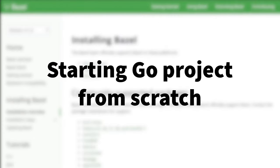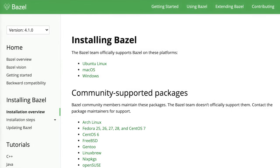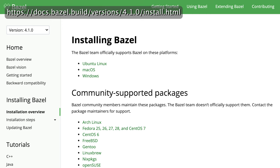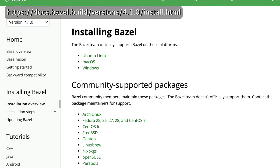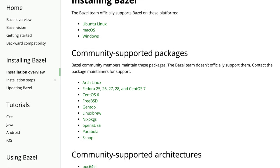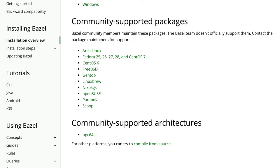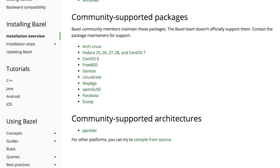I will go over how to convert existing Go projects, but first let's step through starting Golang projects from scratch using Bazel. I'm assuming that you already have Bazel installed here. If not, just quickly go to the bazel.io website and follow the installation instructions for your system.